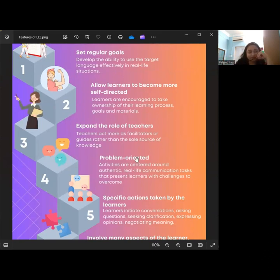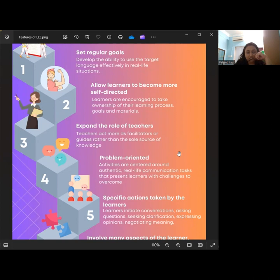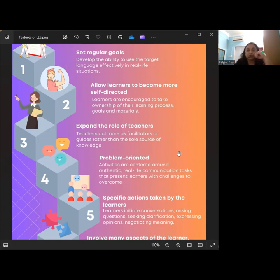The fourth feature is problem-oriented, where activities are centered around authentic real-life communication tasks that present learners with challenges to overcome. The tasks require learners to use language creatively and strategically to solve problems, negotiate meaning, and achieve communicative goals. This helps learners develop not only linguistic skills but also critical thinking, problem-solving, and collaborative skills.